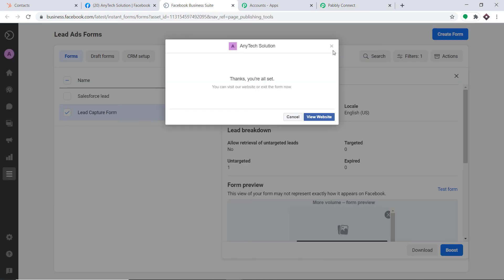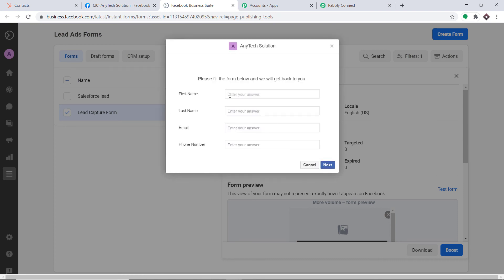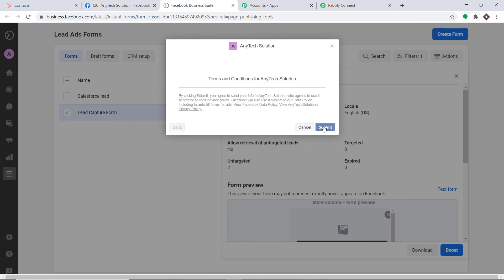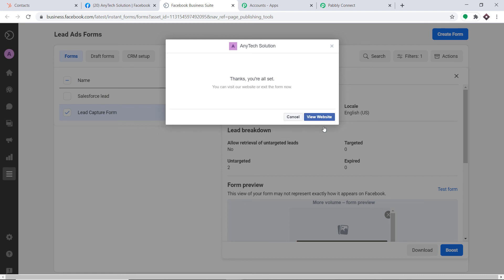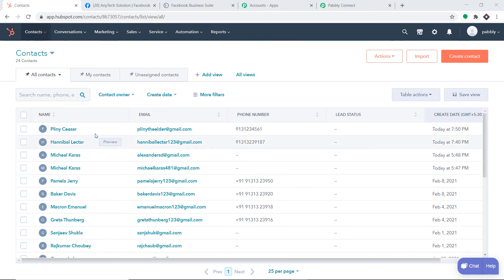Now let's double-check if our integration is working fine. I'm going to my forms. The first name is Pliny, the last name is Caesar, and the email is plinytheElder@gmail.com. The phone number is 9131324576. Let me click Next and then Submit. Pliny has submitted the form. Let's have a look in HubSpot — let me refresh. The name is Pliny, this is the email, and this is the phone number. We have got the contact Pliny Caesar.